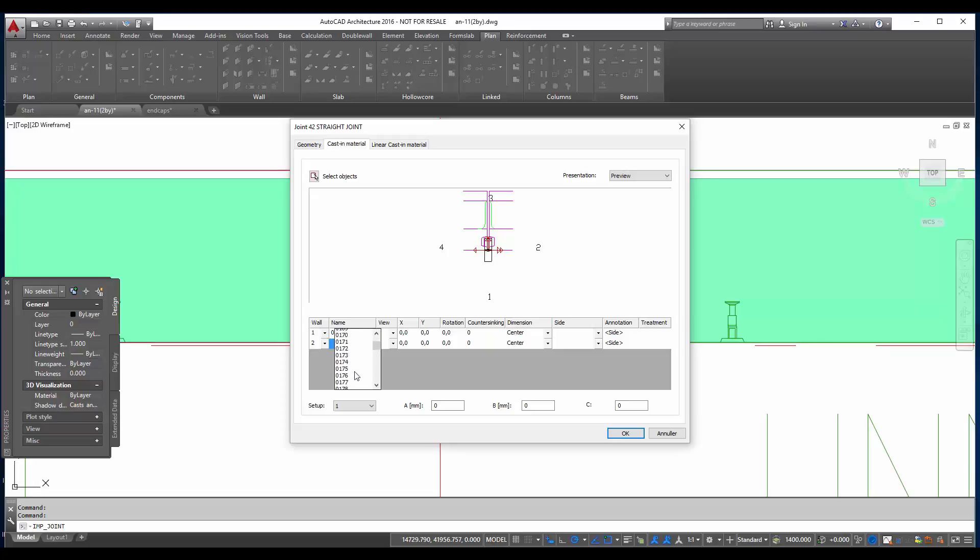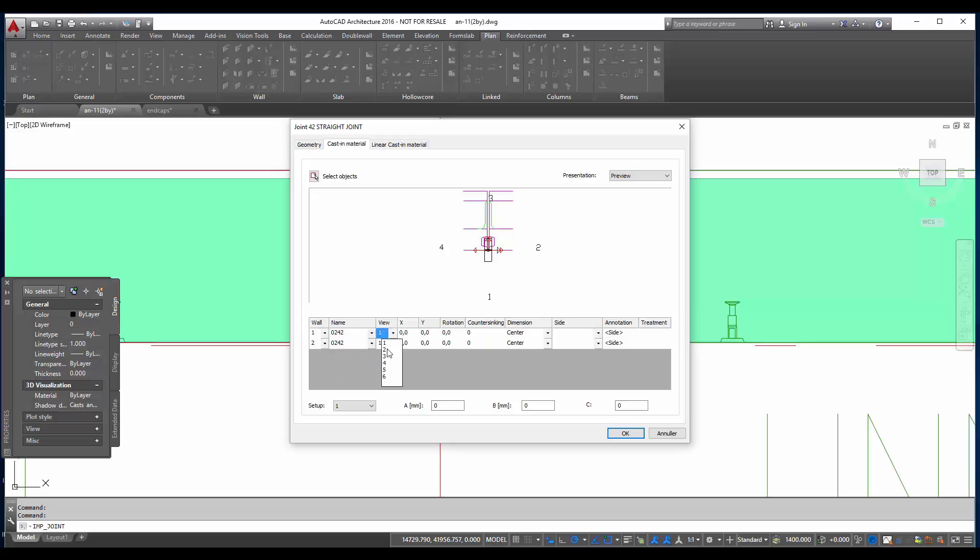I give the wire loop for the other wall also. And then I need to change the view. The cutting view is the view number 2. And now I see that it's not in the right position. So I have to rotate it 90 degrees. And the other one 90 degrees.